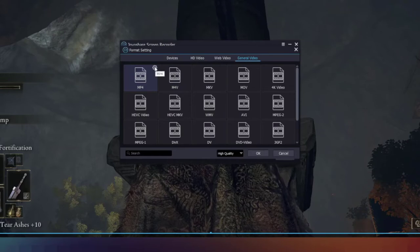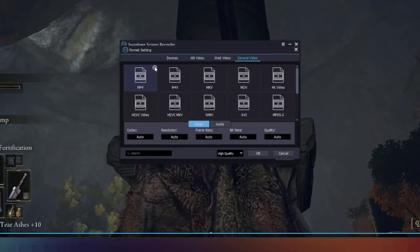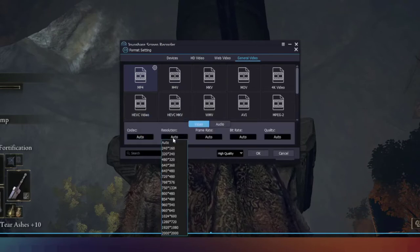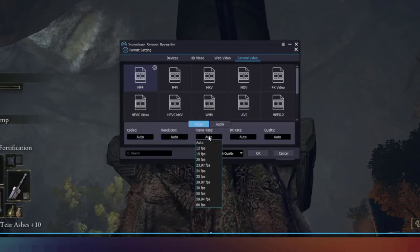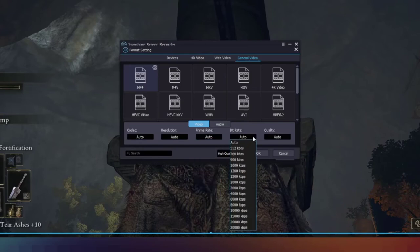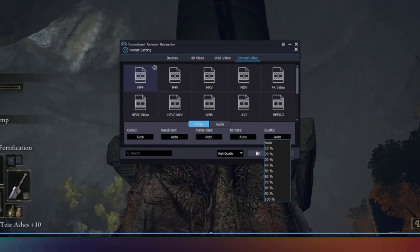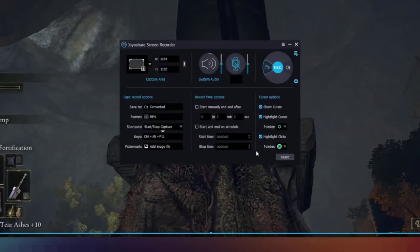Click this button and you can customize the codec, resolution, frame rate, bit rate, and quality here. Here we can keep it auto, then click OK button.